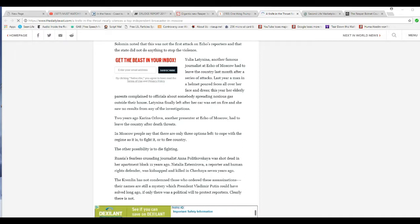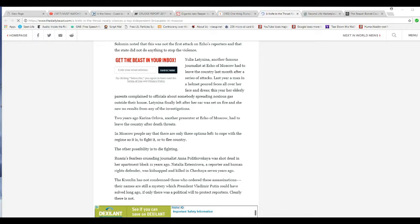Another famous journalist in Echo of Moscow had to leave the country in the last month after a series of attacks. Last year, a man in a helmet poured feces all over her face and dress. This year, her elderly parents complained to officials about someone spreading noxious gas. So the leftists aren't playing as rough in this country with journalists, except for Antifa.